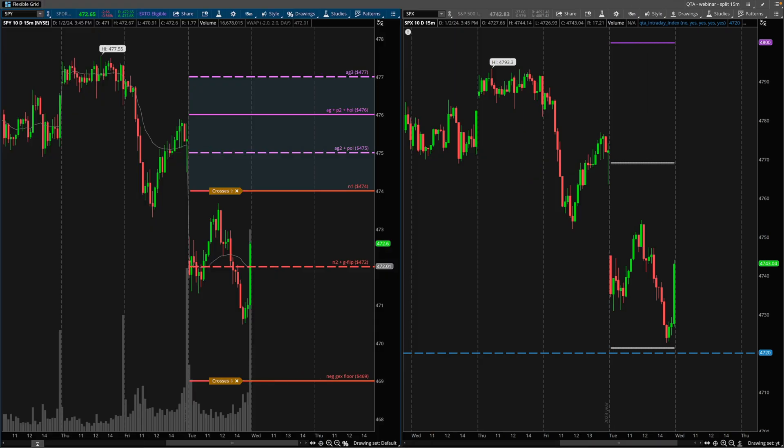Hey guys, Brian here. Today is Tuesday, January 2nd, 2024, and it's the first day of a new trading calendar.